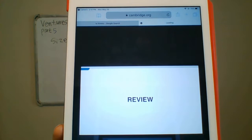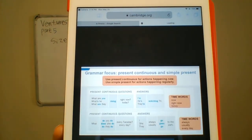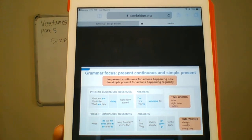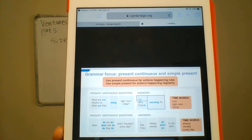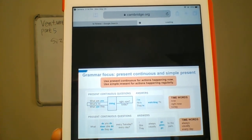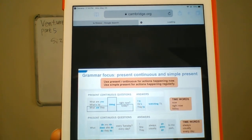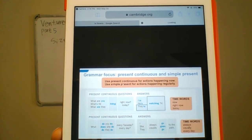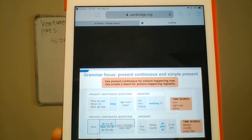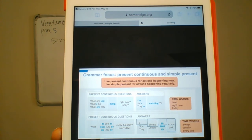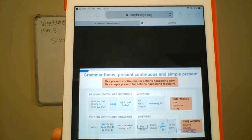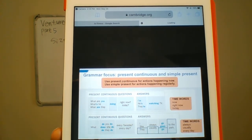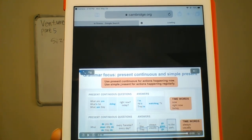Let's review. Use present continuous for actions happening now; use simple present for actions happening regularly. What are you doing right now? I'm watching TV. What's he doing right now? He's watching TV. What are they doing today? They're watching TV. What do you do every Tuesday? I always go to the park. What does she do every day? She goes to the park every day. What do they do every day? They usually go to the park.